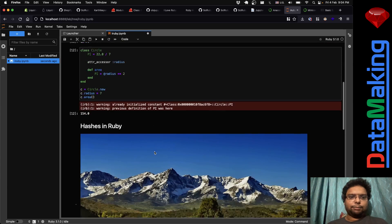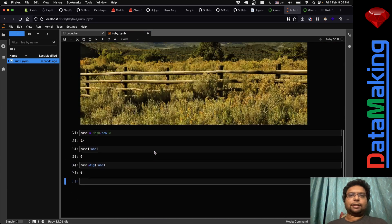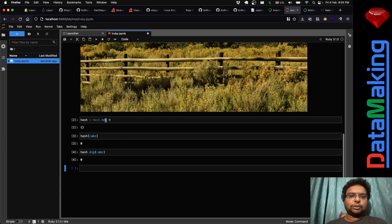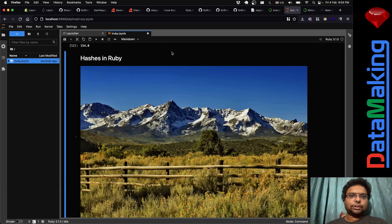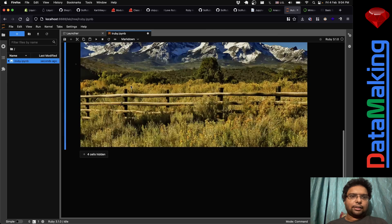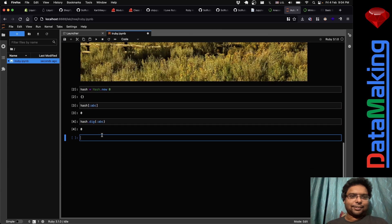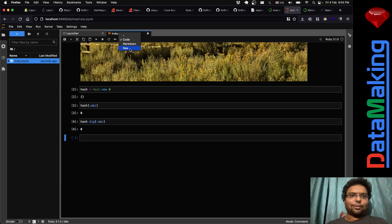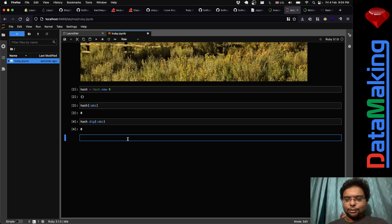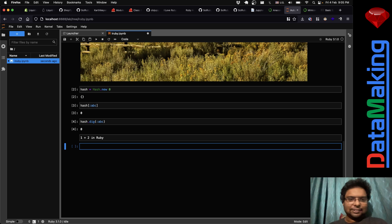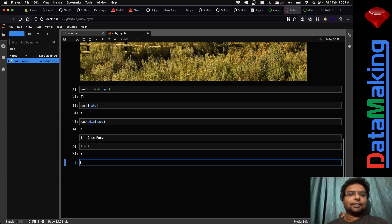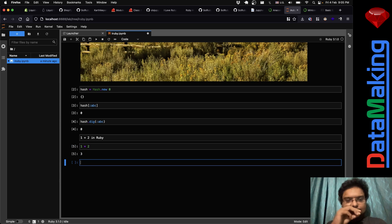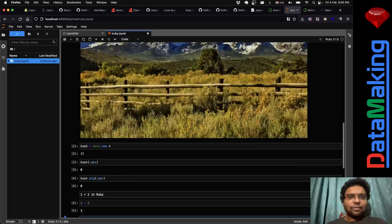Apart from Markdown, there are three cell types: a code cell, a Markdown cell, and a Raw cell. Raw is just plain text. The default is a code cell, so 'one plus two' will be evaluated. It's a very great tool to learn Ruby.